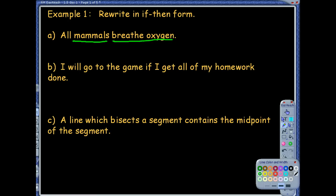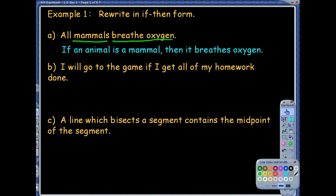To state this as a conditional statement, we need to use the words if and then. I don't want to say 'if mammal breathes oxygen' — that doesn't sound right. I've got to add some more words. You can add words as long as it's not going to change any meaning. So if I said: if an animal is a mammal, then it breathes oxygen. That is wonderful.